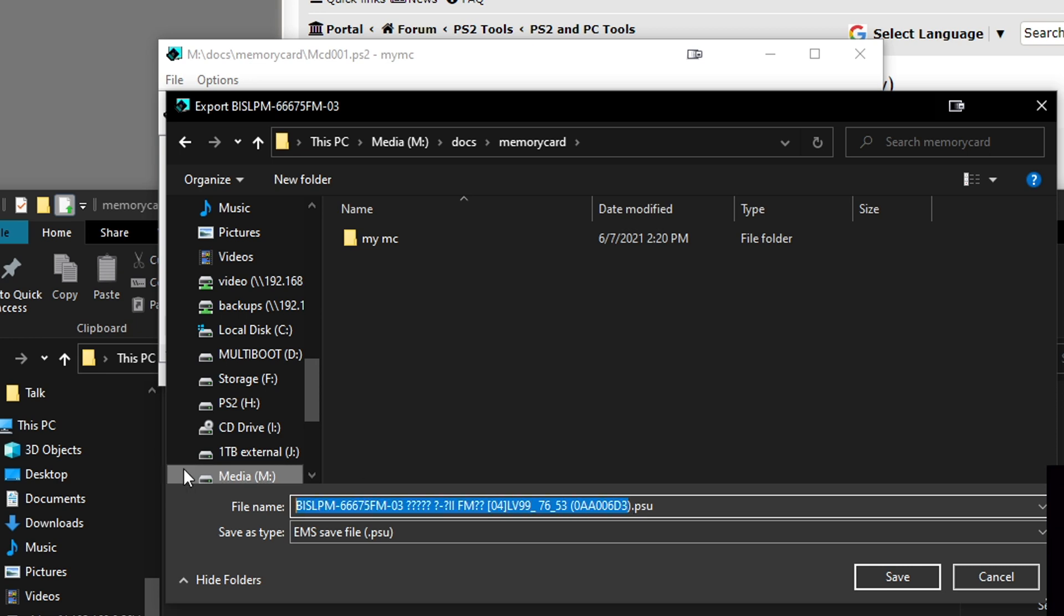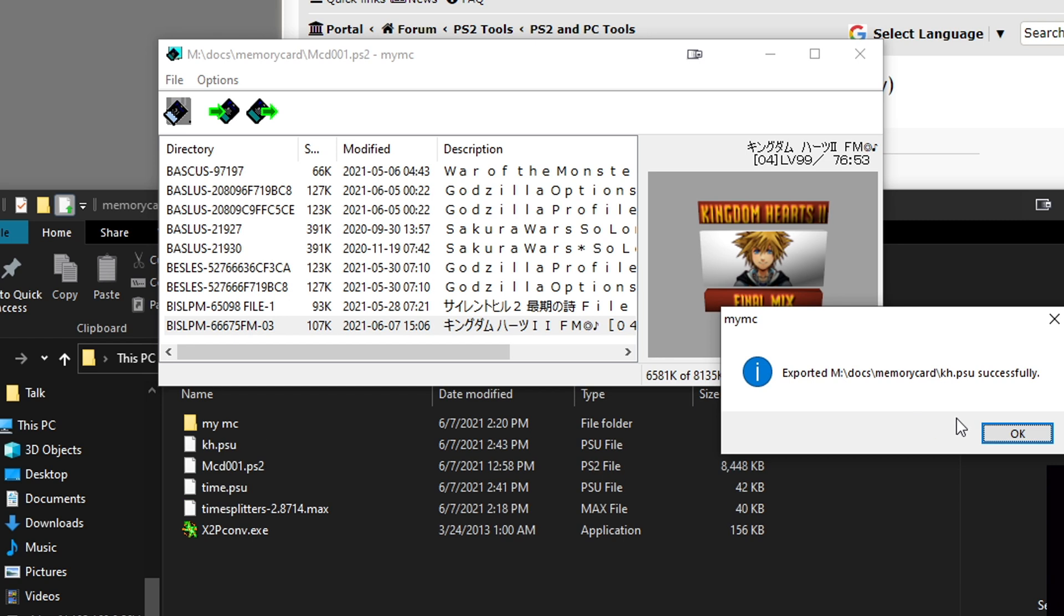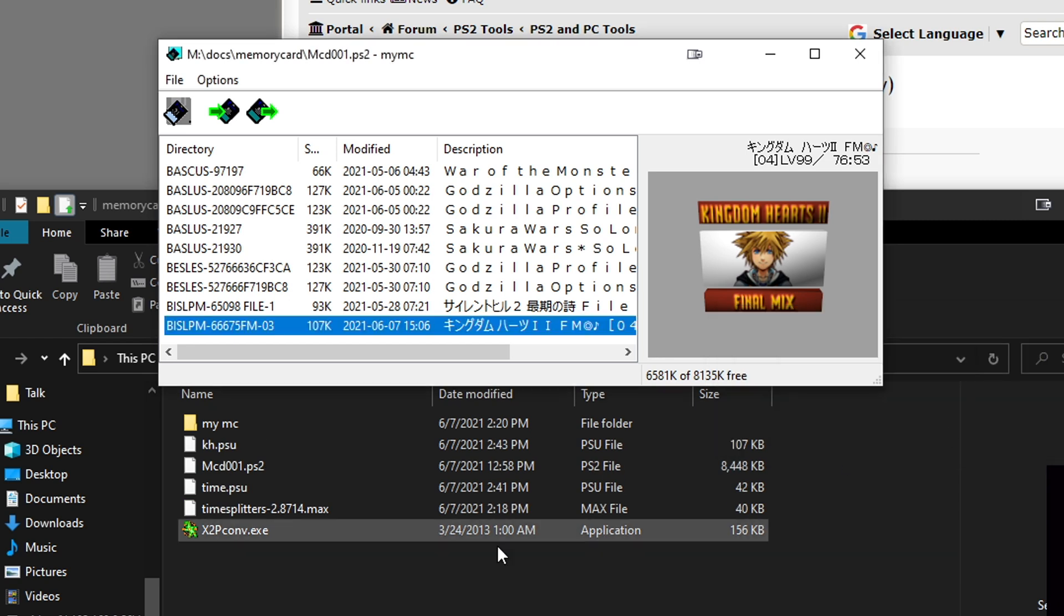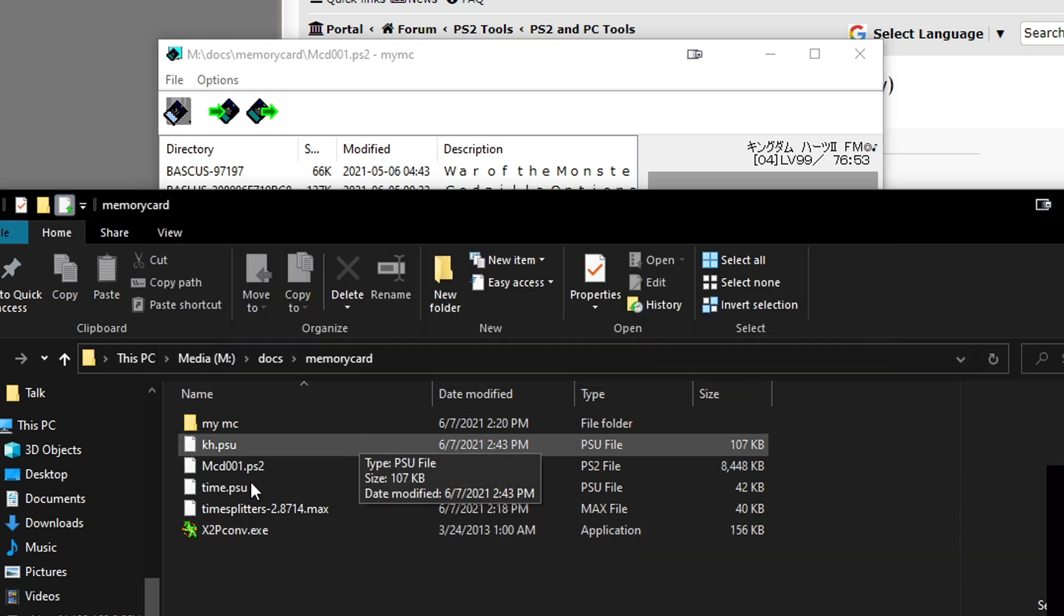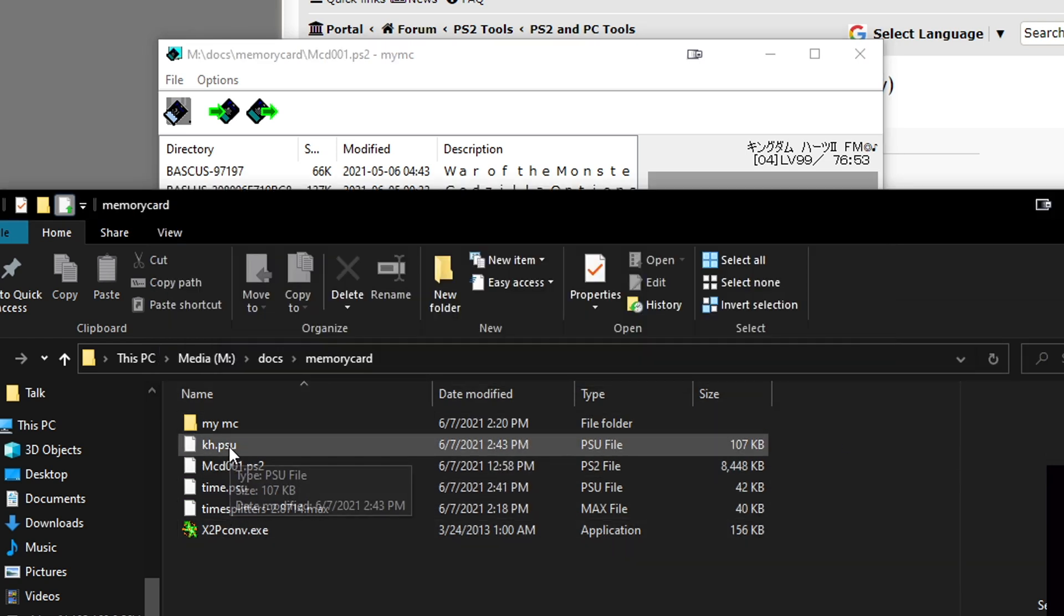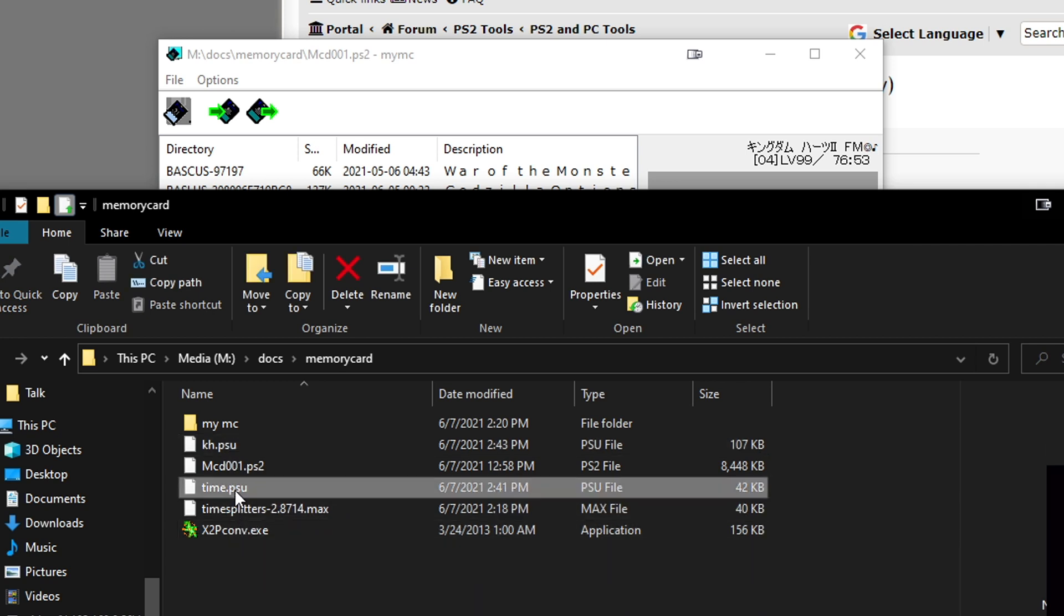Then just save your PSU file. We can call this, I forgot where we backed up, Kingdom Hearts. So this is KH. Make sure there's no weird symbols in it, just simple words should be fine. So now we have a Kingdom Hearts save file, and now we have a TimeSplitters 2 save file.